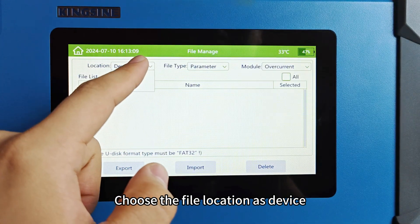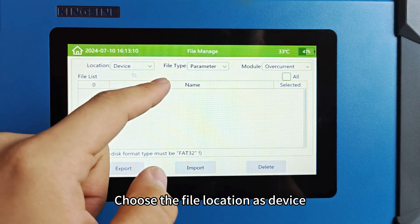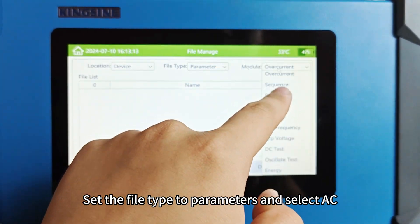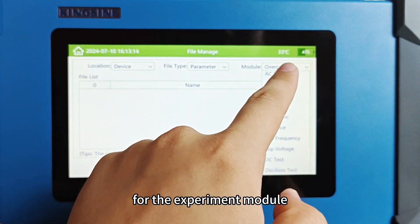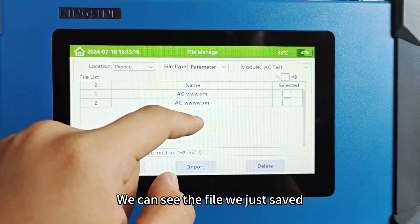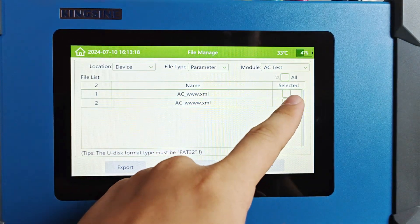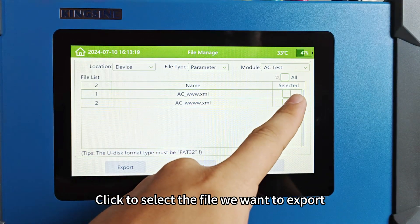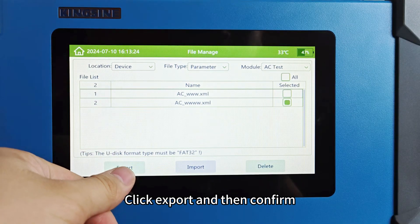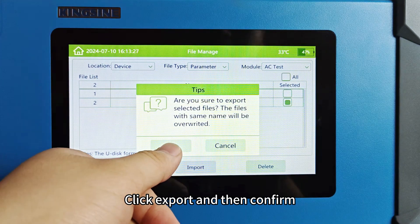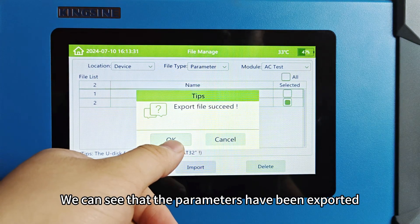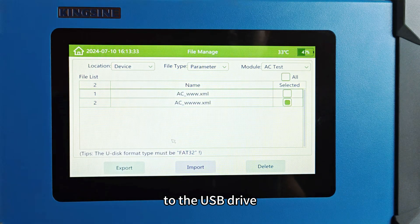Choose the file location as device, set the file type to parameters, and select AC for the experiment module. We can see the file we just saved. Click to select the file we want to export, click export, and then confirm. We can see that the parameters have been exported to the USB drive.